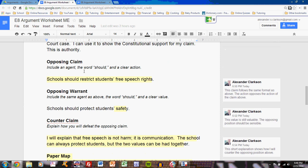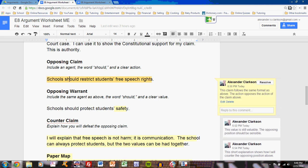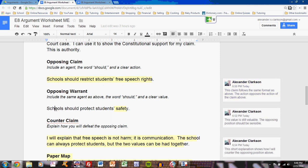The next section is the opposing claim, and that comes from argument tutorial number four. The opposing claim will include an agent, the word 'should,' and a clear action which contradicts your action above. Refer to that tutorial video for more information. Next, you would include the opposing warrant, again from the same tutorial. You should have written an opposing claim and an opposing warrant at some point. If you've not written them before, refer to that video and its instructions.